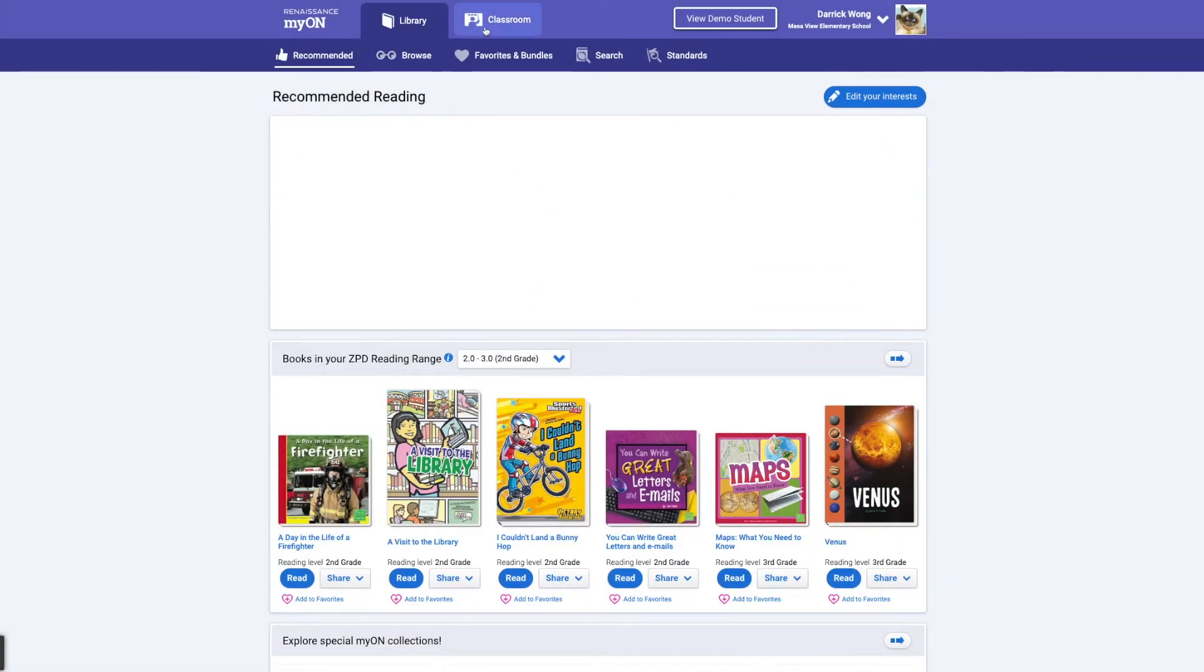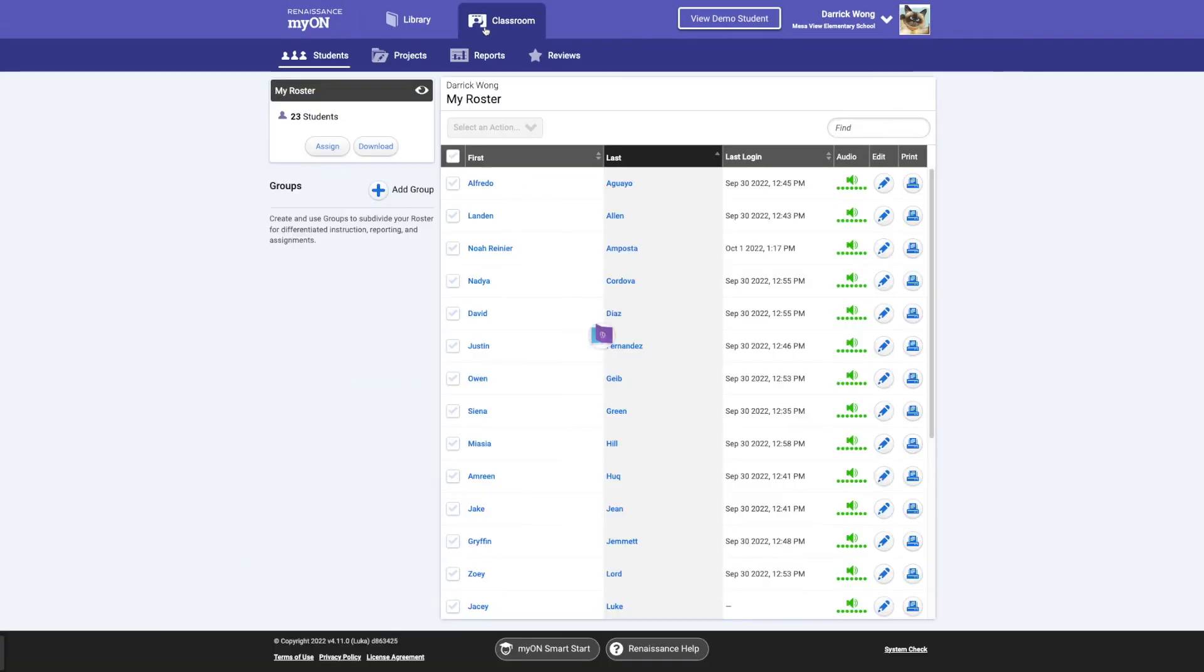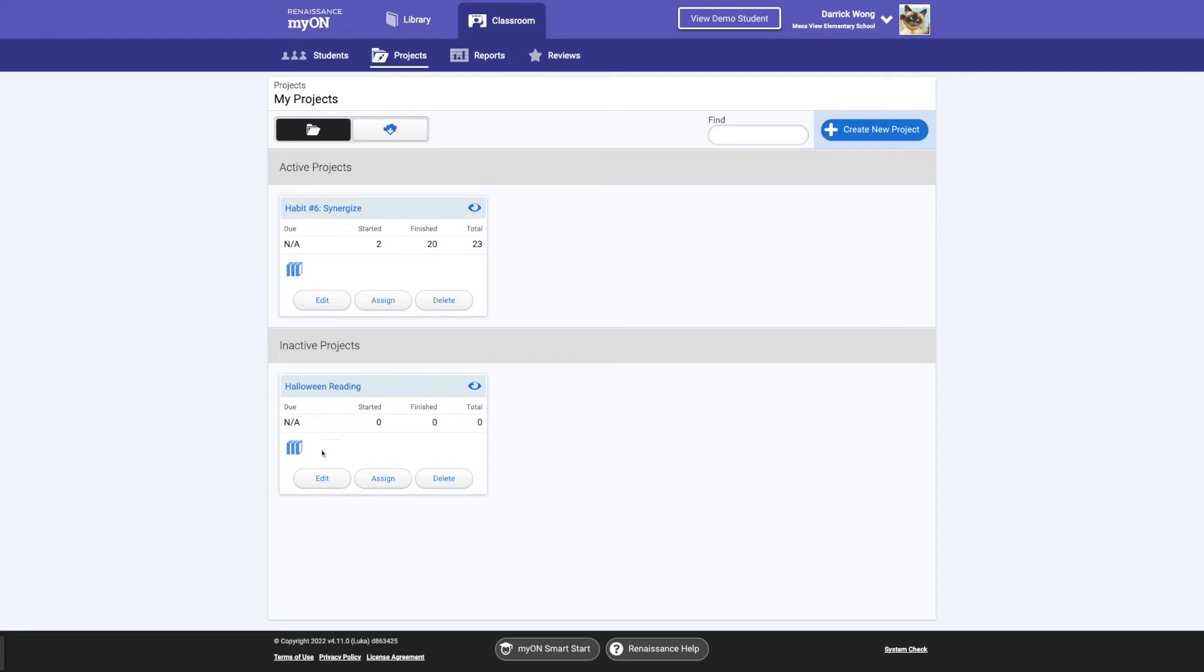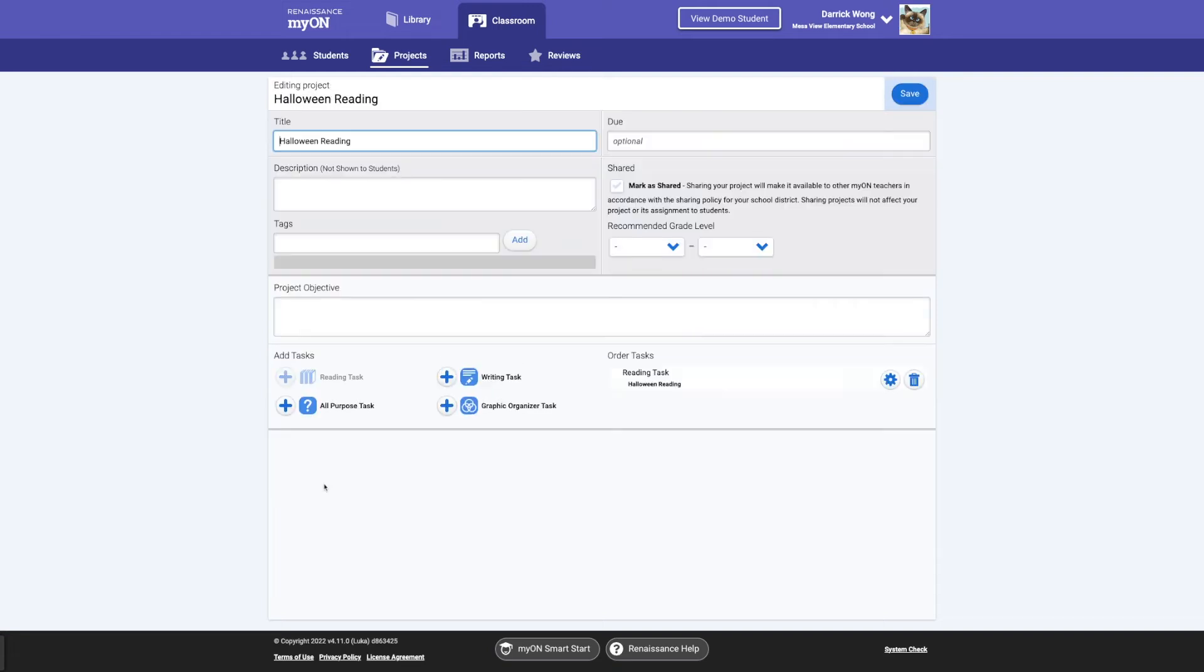So you're going to go to Classroom. And over here under Projects, you'll see where I can assign the project for students to read that first when they log in. So you can set a due date, all those kind of good things. You can edit Halloween AR reading.